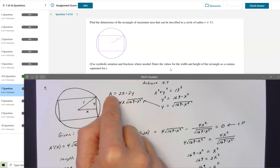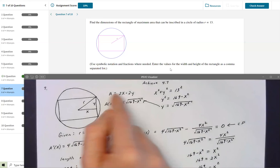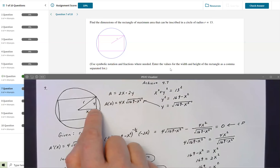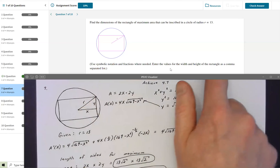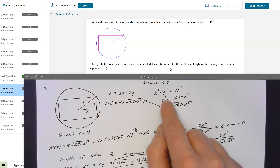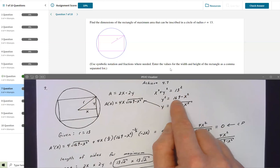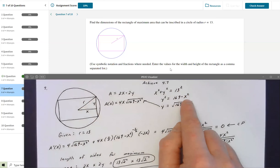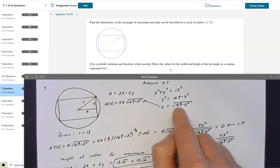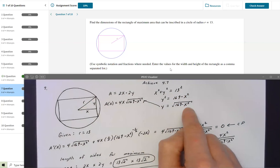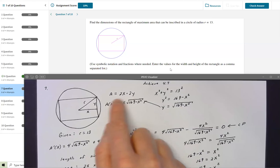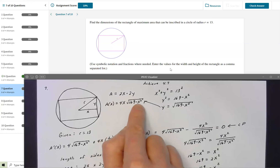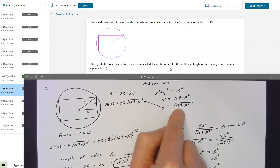The problem with that area formula is you need it in terms of one variable to optimize it. I used the triangle relationship x² + y² = 13² = 169, so y² = 169 − x², and y = √(169 − x²). Going back to the area formula — which is 4xy — I substituted to get A = 4x√(169 − x²).